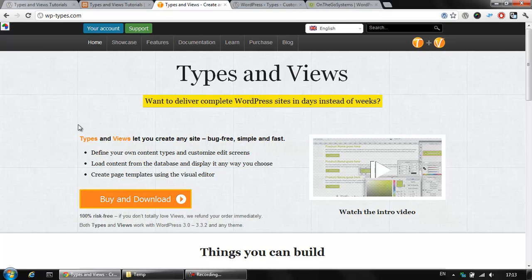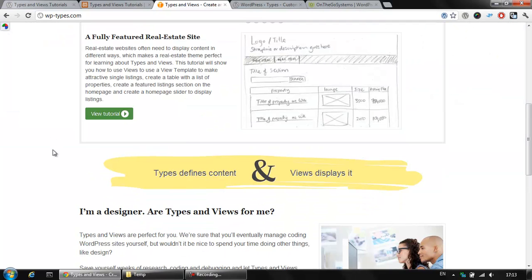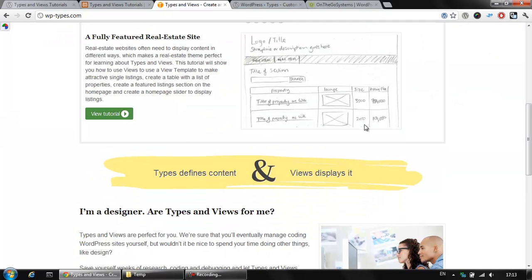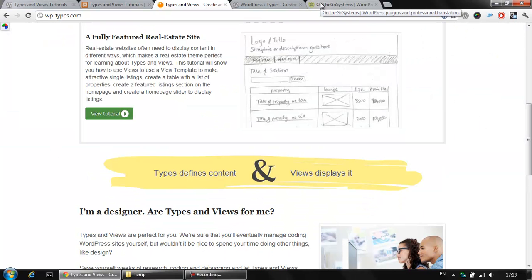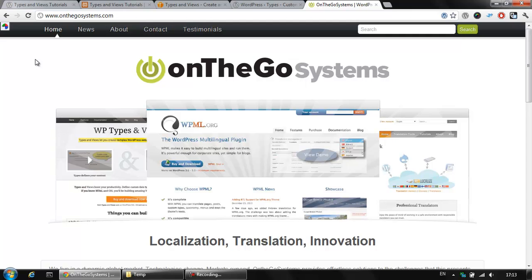No programming is required here. Both plugins are available on wp-types.com and they are created by the OnTheGo Systems company. You can check the company website here on onthegosystems.com and you can see what kind of plugins and content is provided by this company which is the solo owner of both plugins.